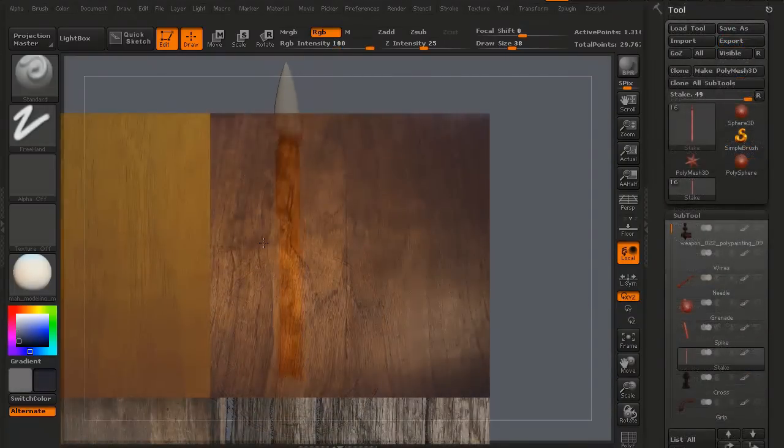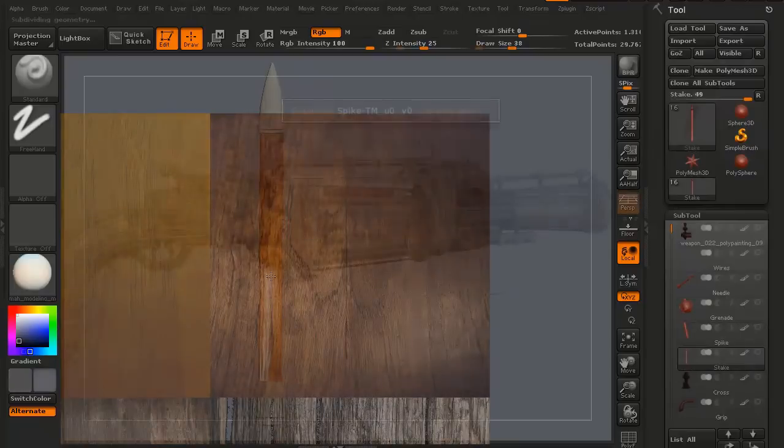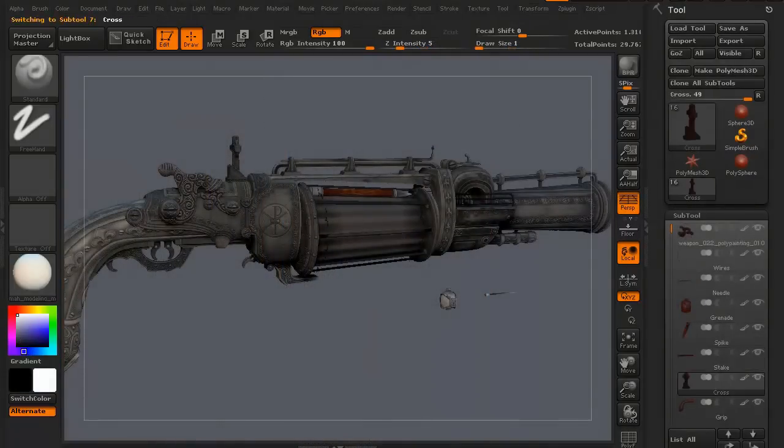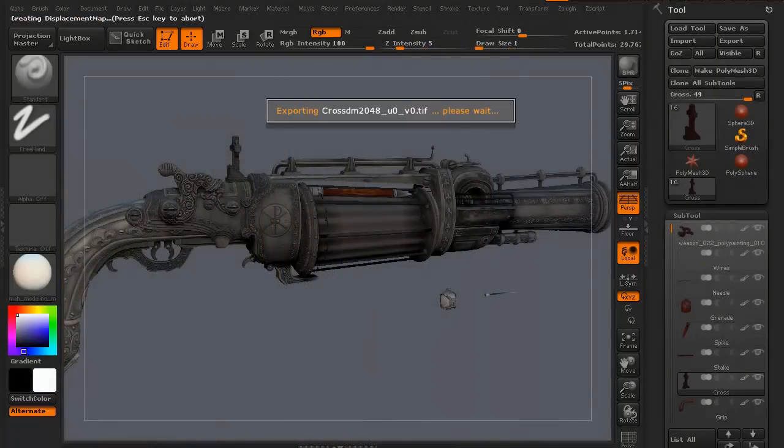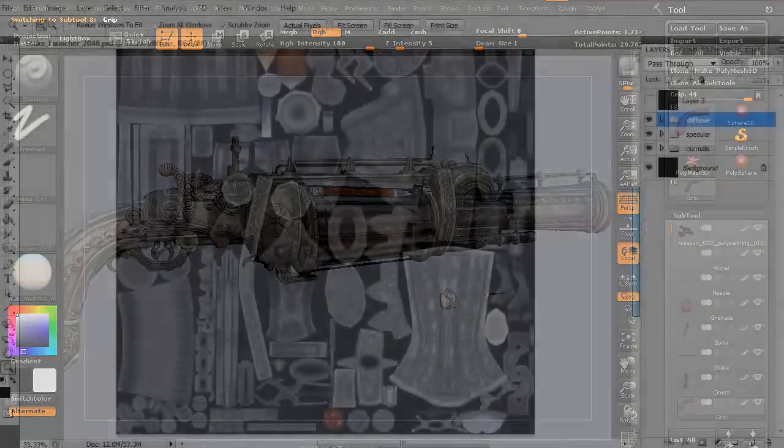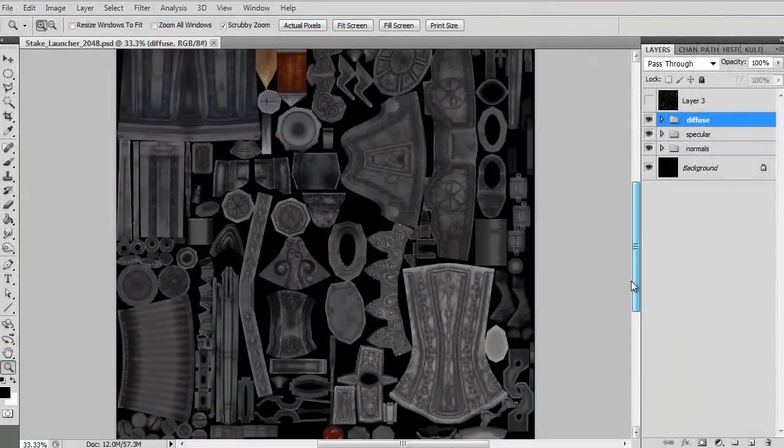We're definitely going to use Spotlight for the wood texture and then once we've done that we're going to use the multi-map exporter in ZBrush to export all our maps.